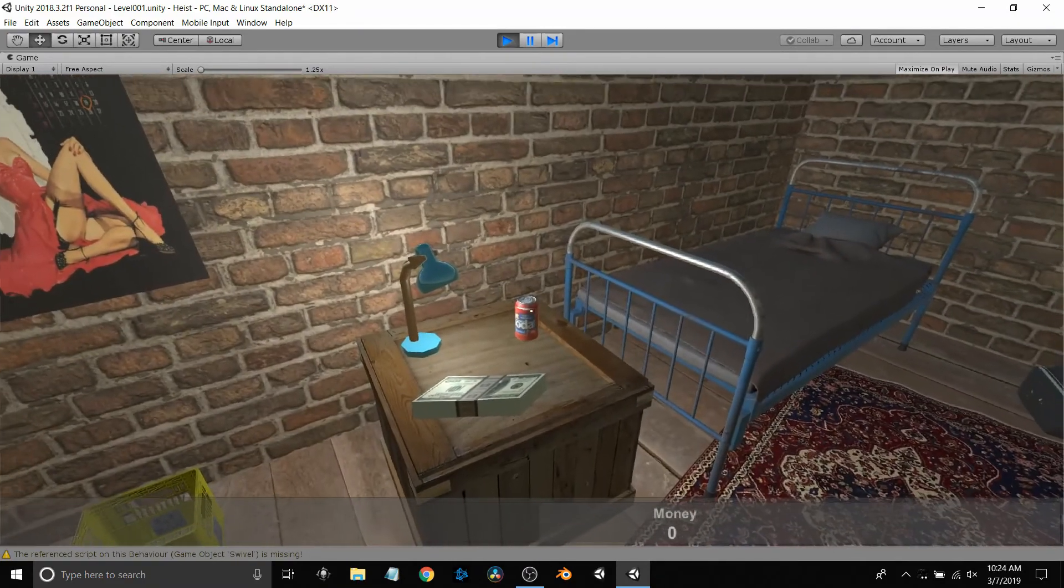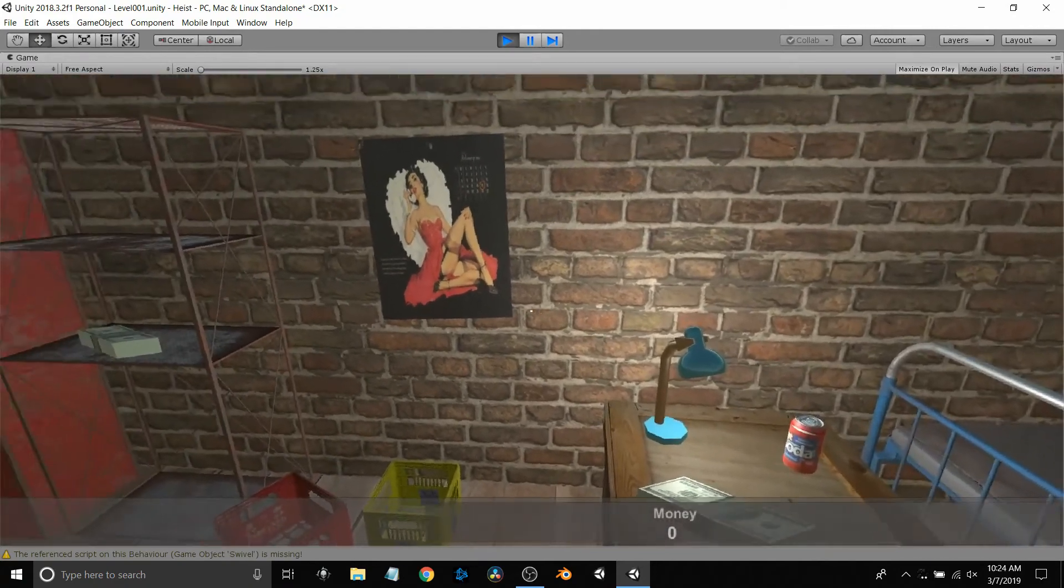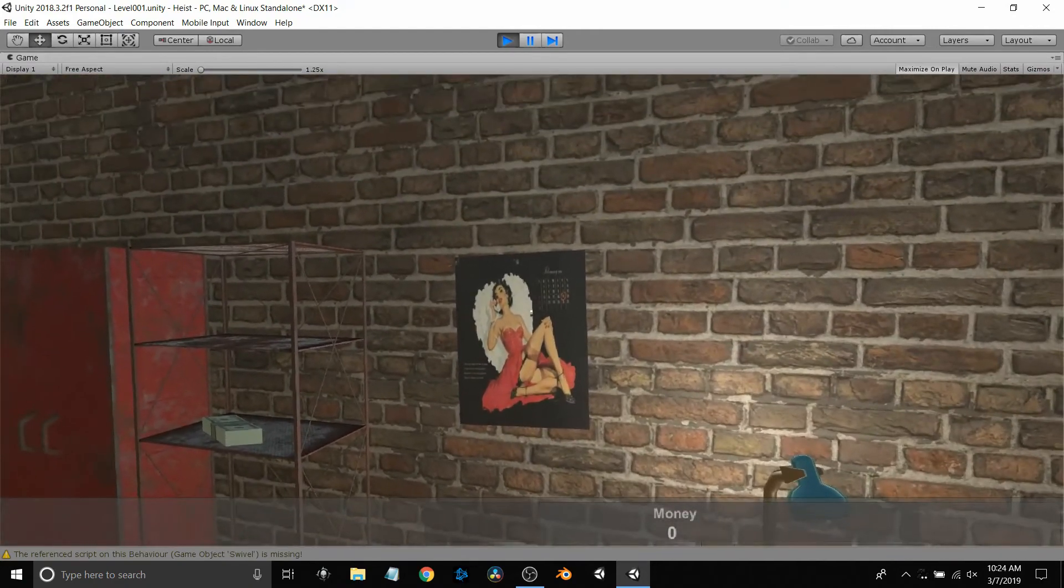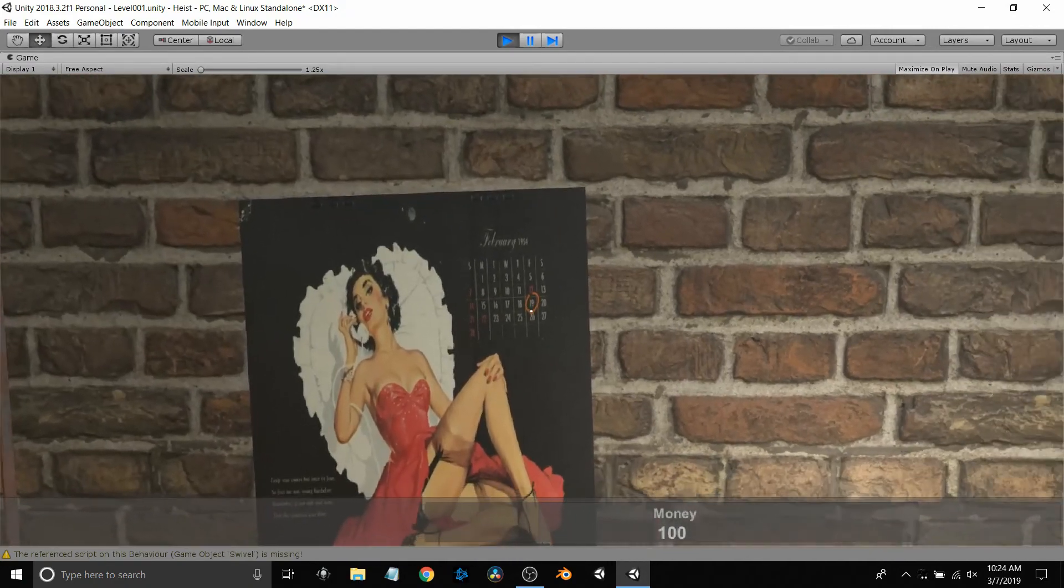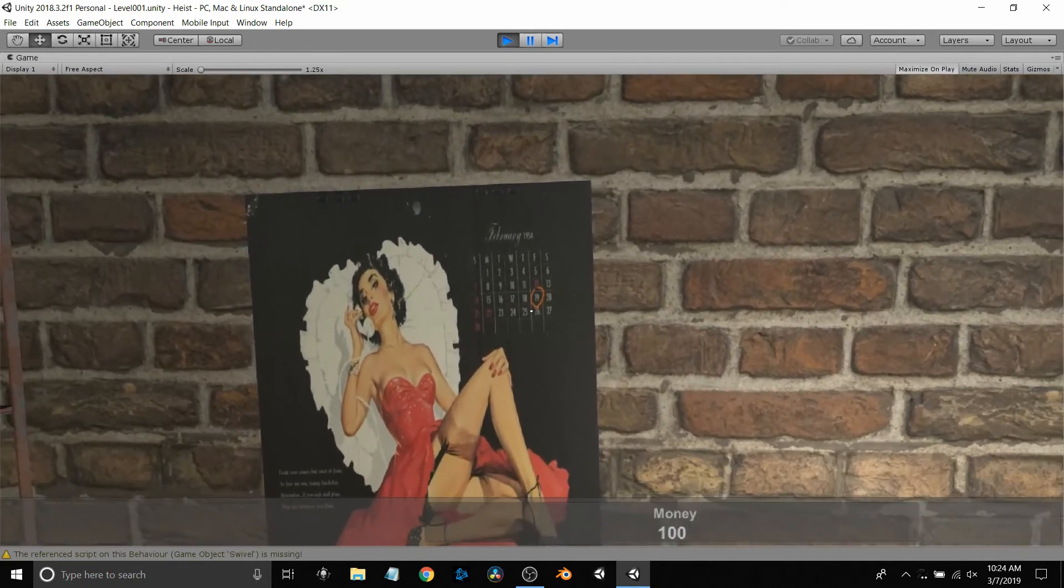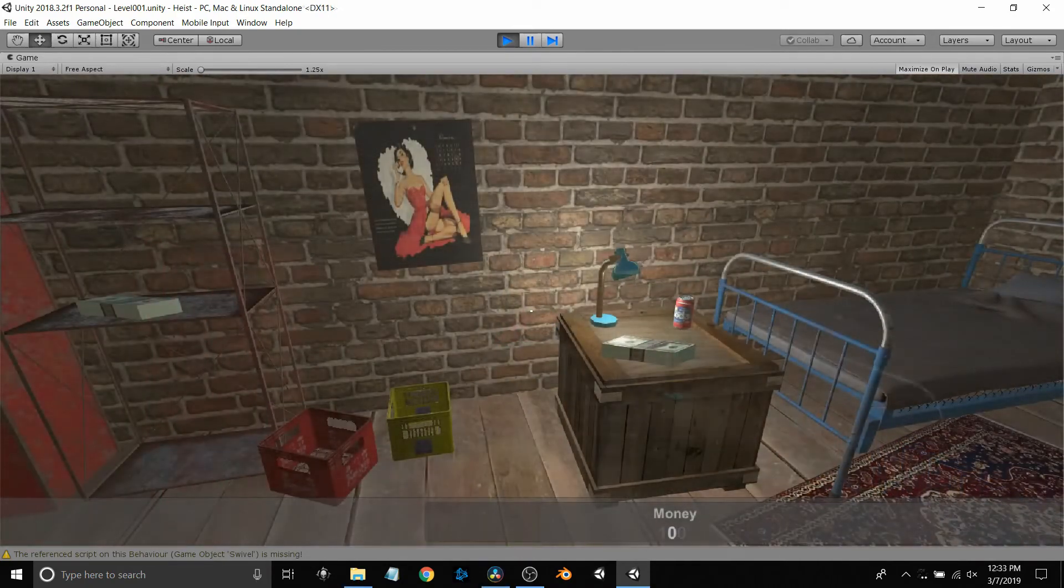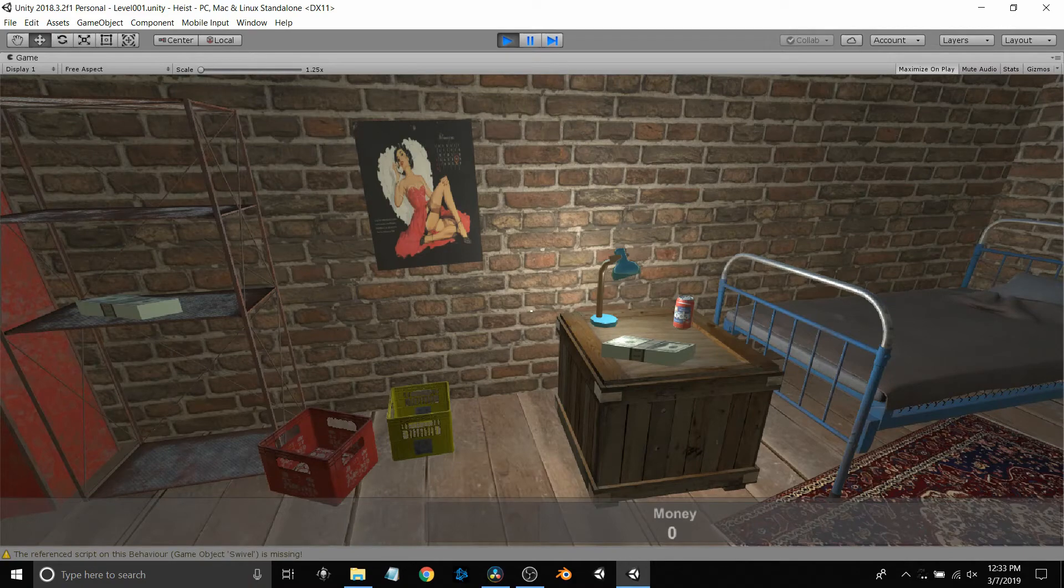There's the soda can that I developed within Blender, sitting on the coffee table or the crate. There's the calendar with the 19th circled which I modified in GIMP. All these assets within this game were free assets that I was able to import.